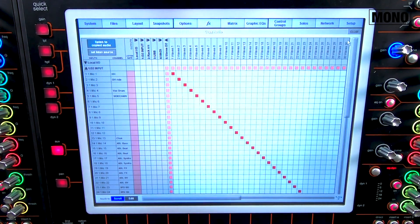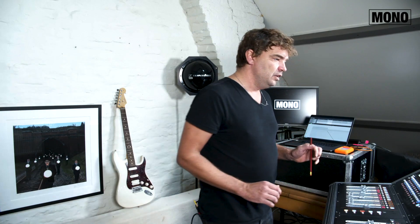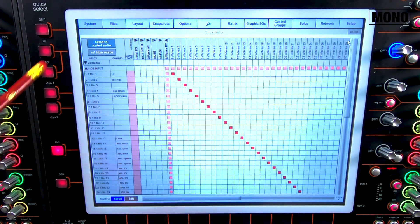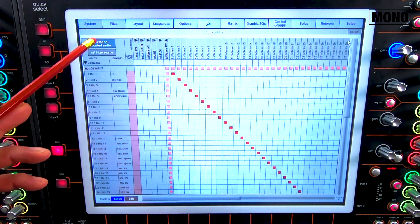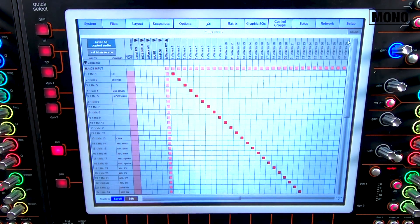Now, if we go back to Reaper, we push play — now it's running here, in the loop. If we push listen to Copy Audio, you will see that all these inputs are coming in on the console. So that's it, very easy.